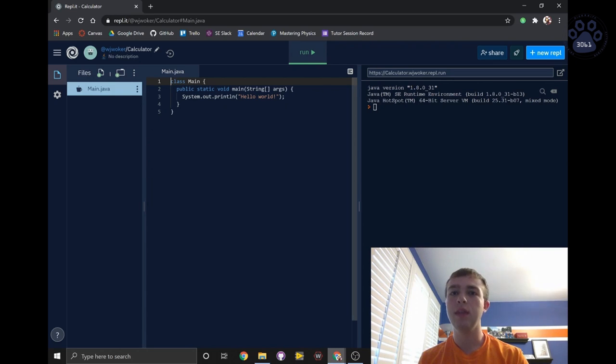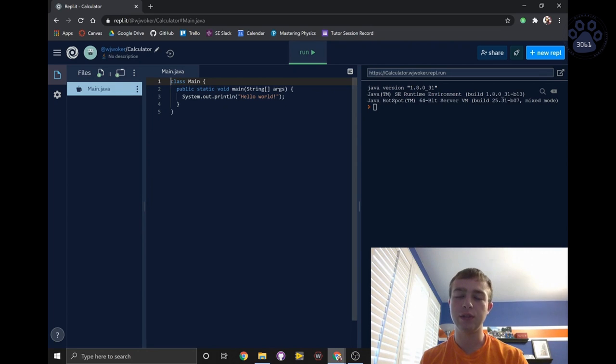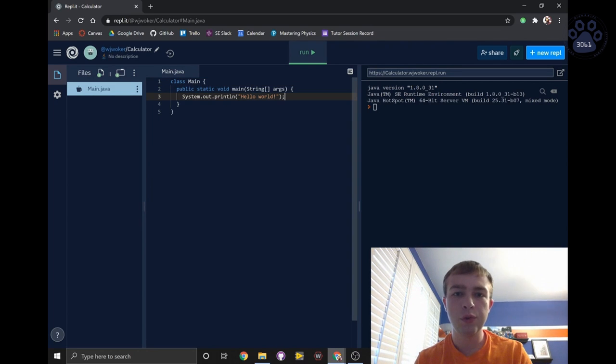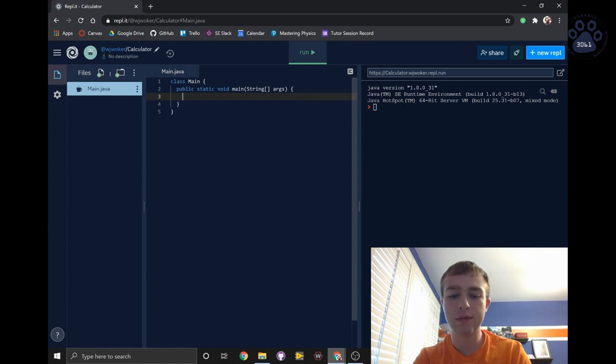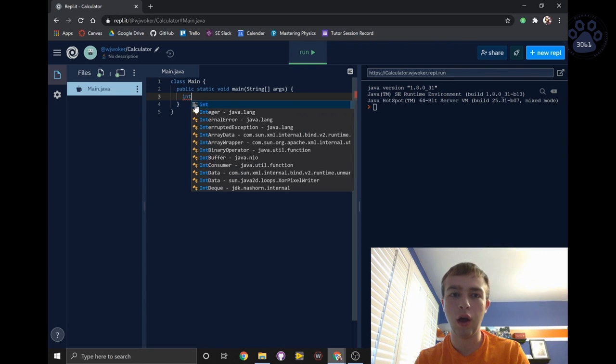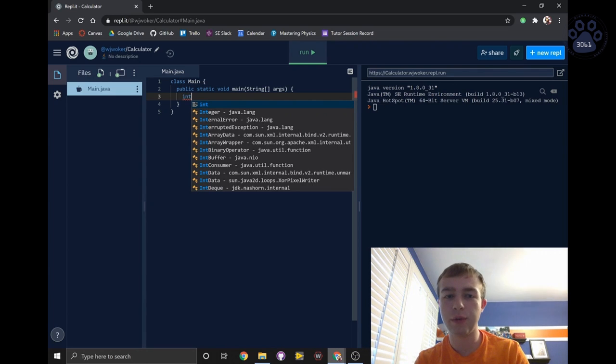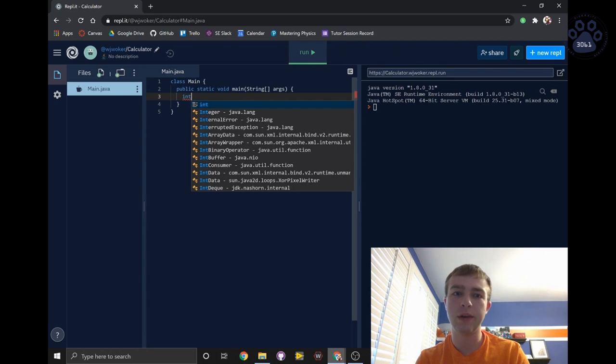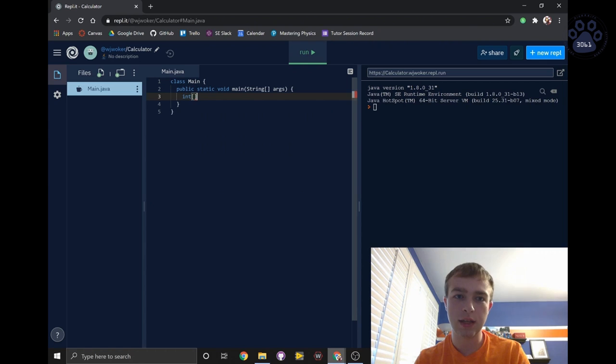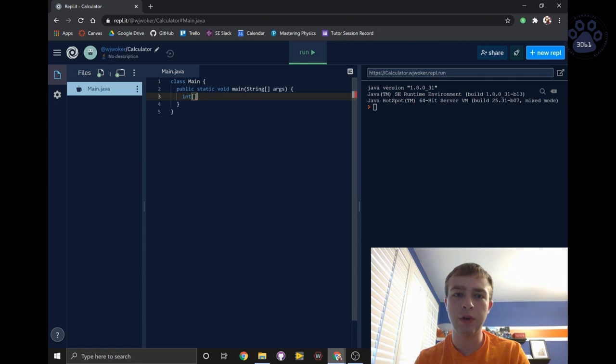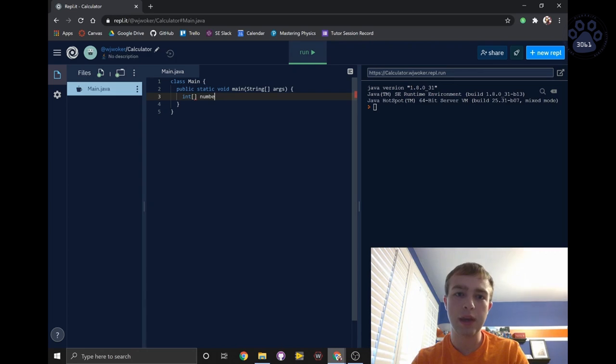You can think of an array as a list of values. To create a variable that contains an array in Java, we first write the type of all of the elements in the array. In Java, all the elements in the array must have the same type. Then we write two brackets to indicate that this variable will represent an array. Then we name our variable.